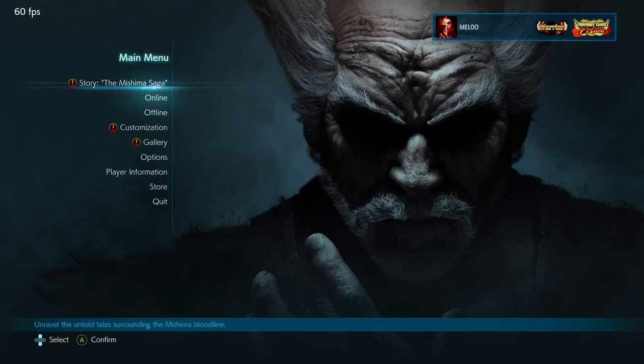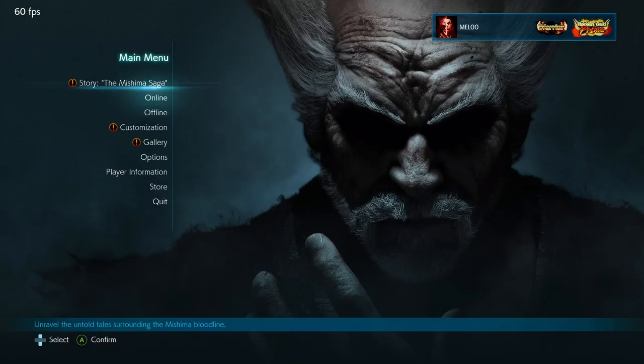Hey everyone, it's Mila here and today I want to give a short introduction to frame data and why you should care if you plan to improve quickly in Tekken 7.